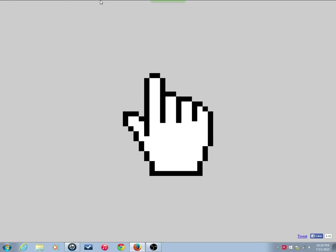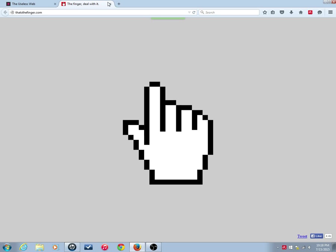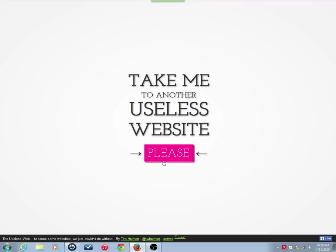So, that's TheFinger.com. The Finger. Deal with it. Alright, let's go to another one.